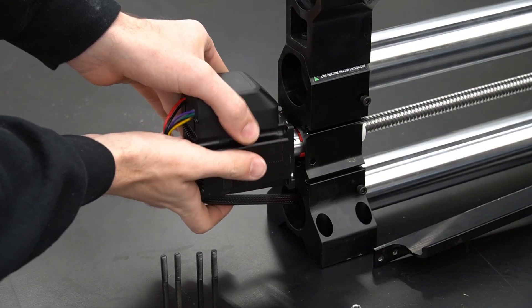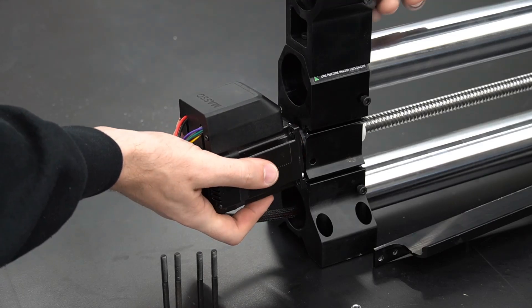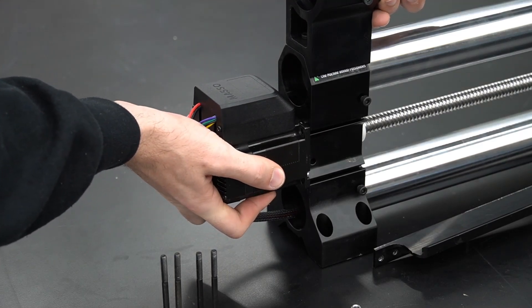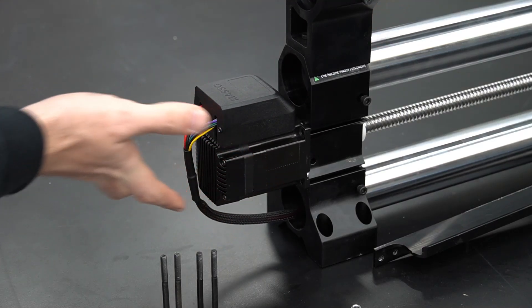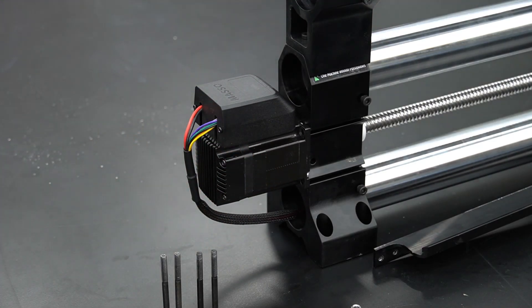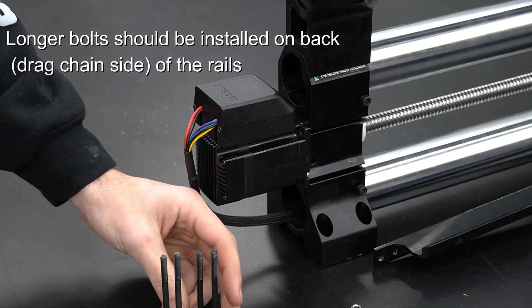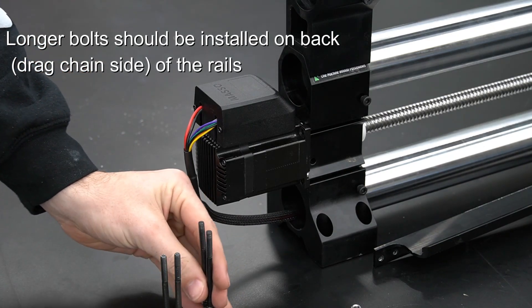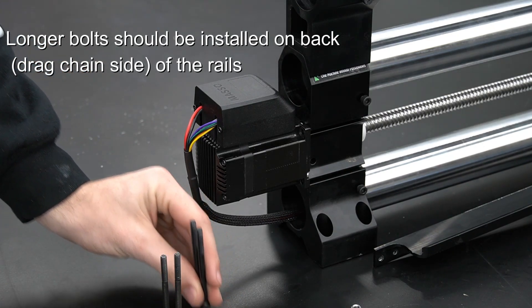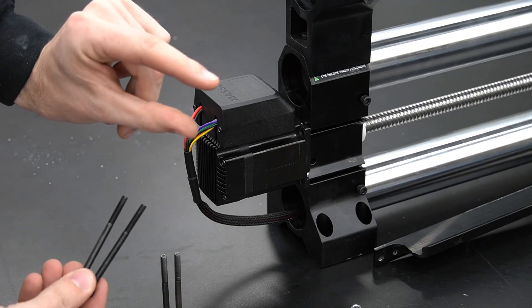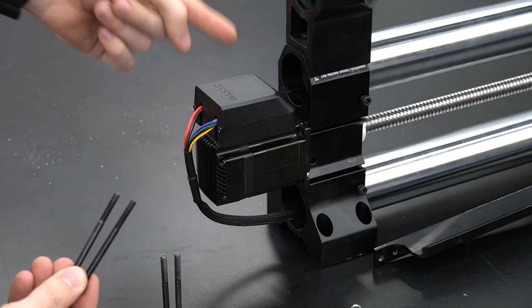For the purposes of this video, I'm just going to be reinstalling this motor since I've already shown you earlier on in the video how to wire it correctly. Once again, the longer bolts should be installed on the back side or the drag chain side of the rail.